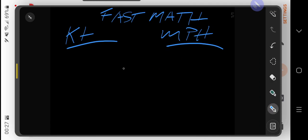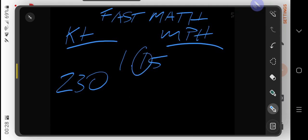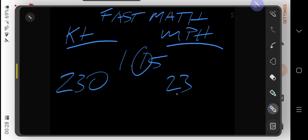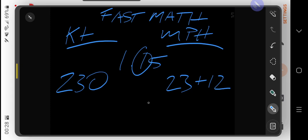One more example using 1.15. Let's say we're going 230 knots. 10% of that is 23. Then 50% of 23—11 would be 22.5, so we'll round up to 12. That makes 35 total to add to the 230.